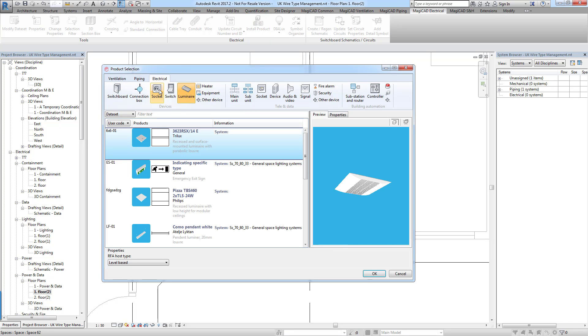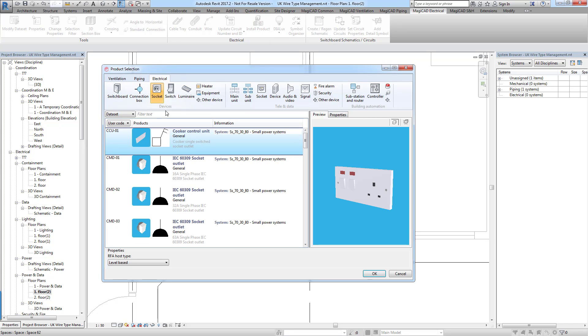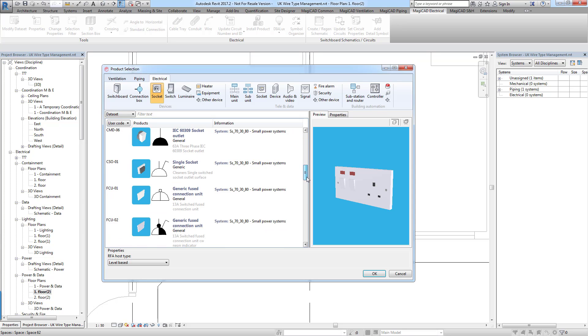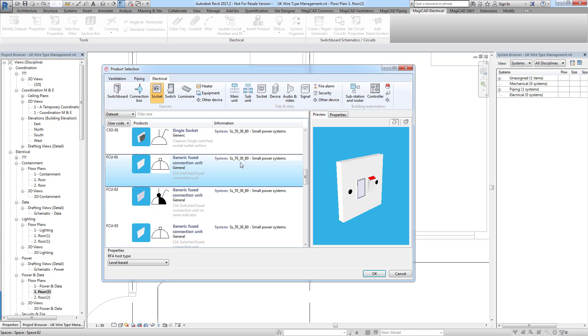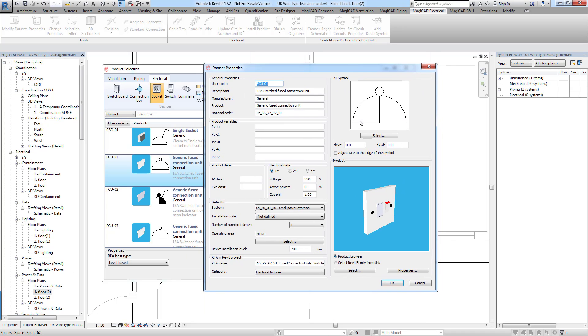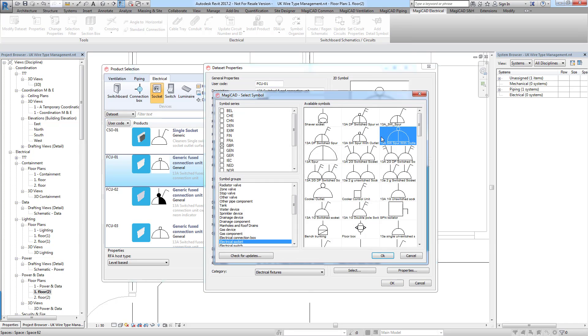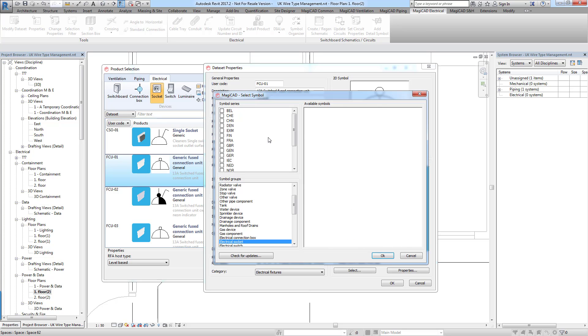And then in here I'm going to select socket. And then I'm going to choose the device that I think it's appropriate for. So in this case I'm going to change the symbol for this generic fused connection unit. So if I edit that product I can then select my 2D symbol.